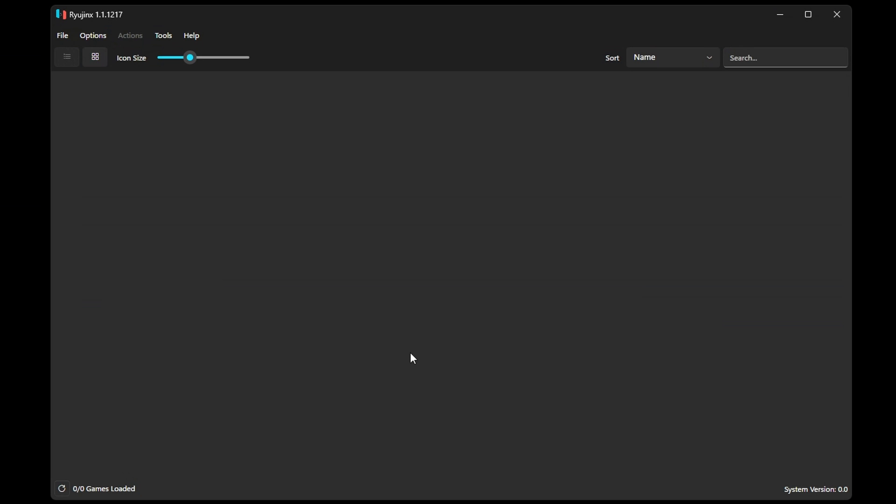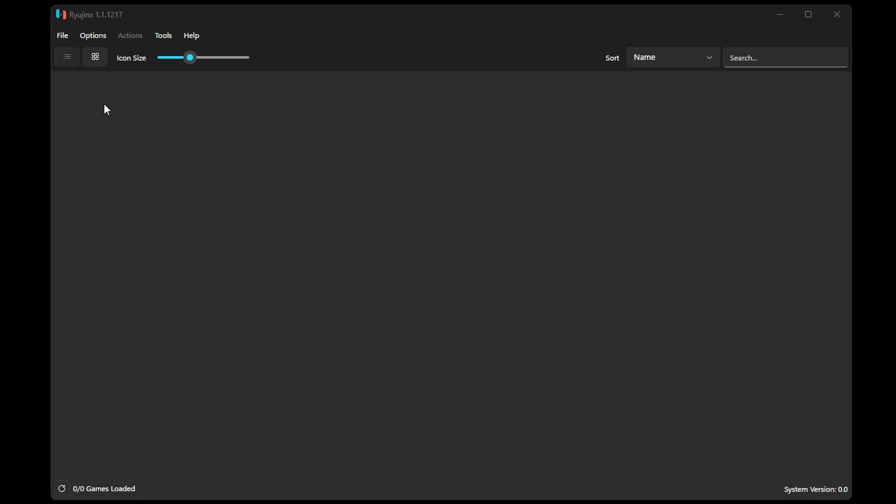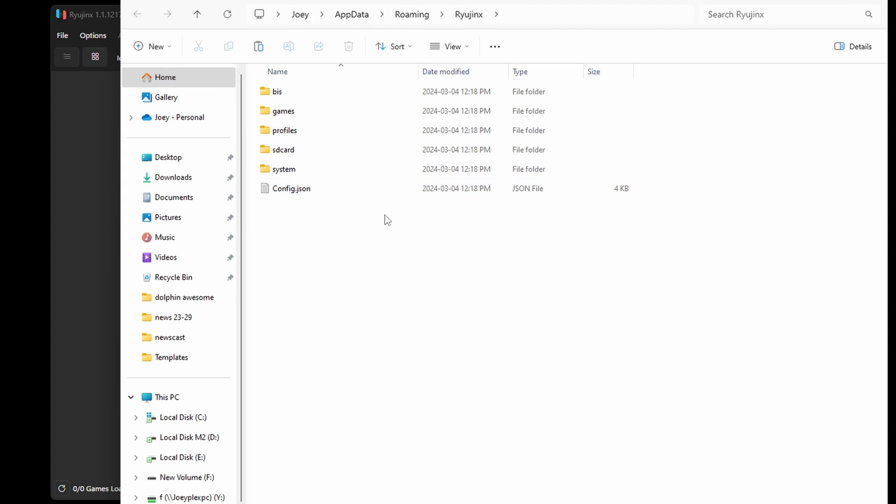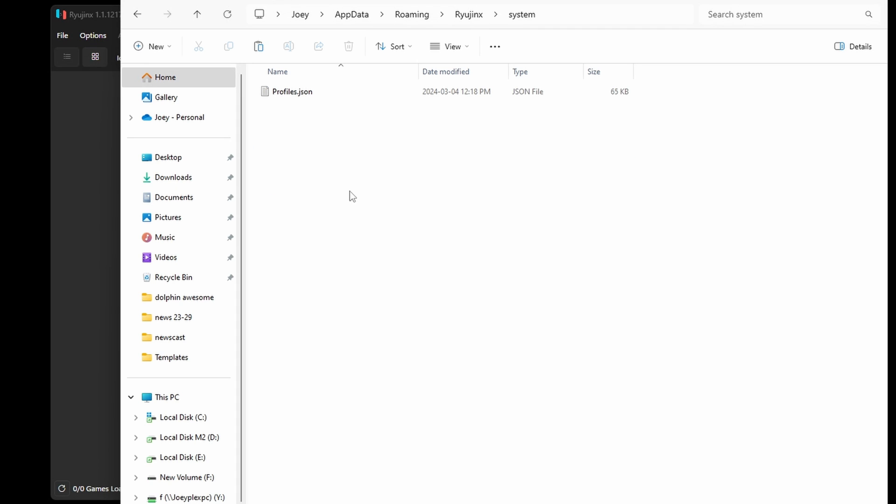In Ryujinx, the first thing that we want to do is add our prod.keys file and update the firmware. Unfortunately, for legal reasons, as I'm sure you could tell, I can't show you either of those things. But to do so when you have them, head to File and open the Ryujinx folder, head to System, and then this is where you want to add your prod.keys file.